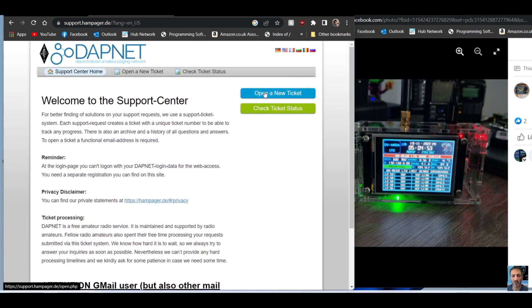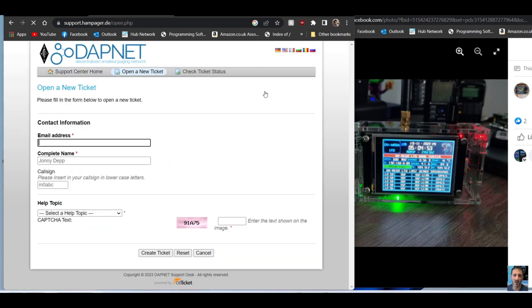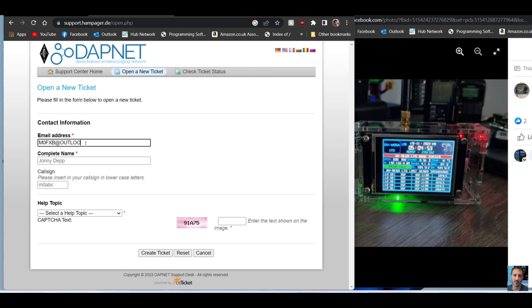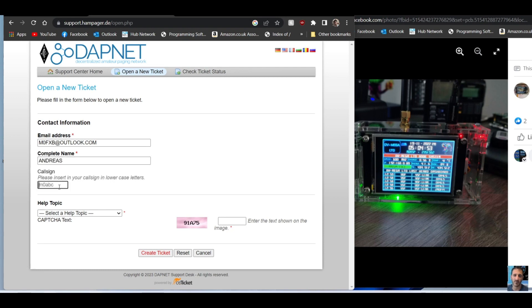You open a new ticket like so. This is basically creating an account, putting your call, your email address here. I just got M0FXB at Outlook.com, then Andreas, full name, call sign M0FXB.